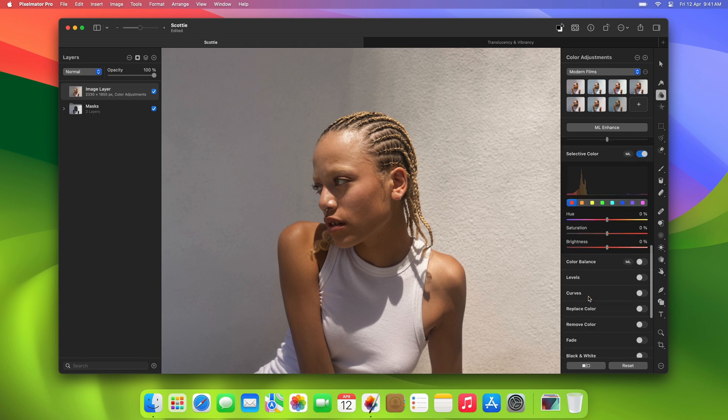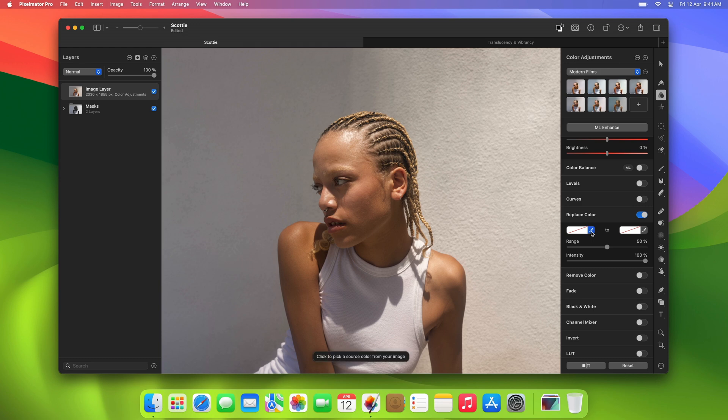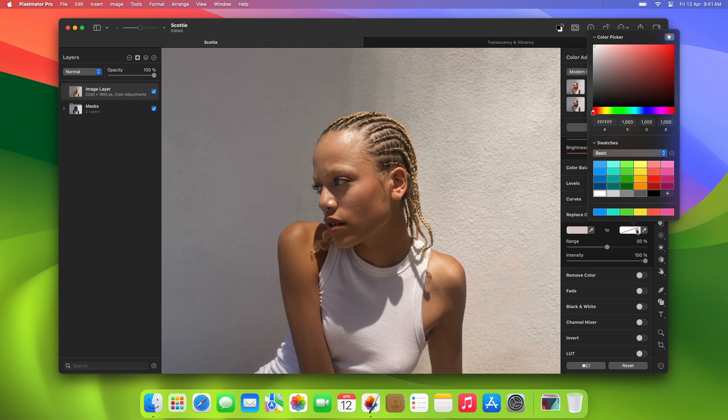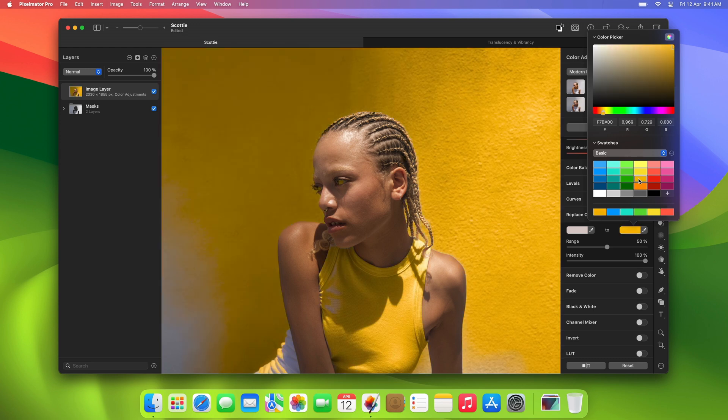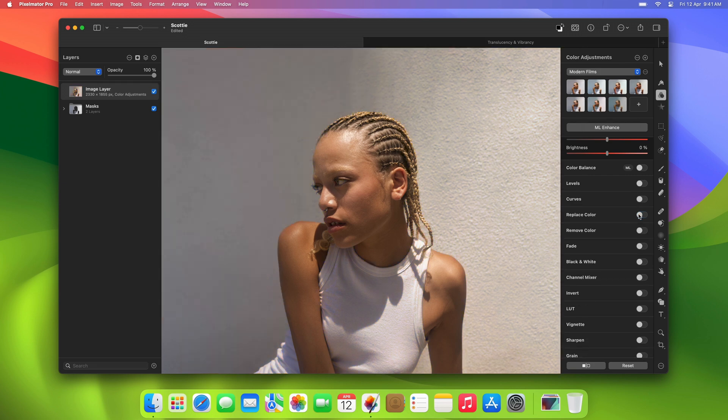Well, if we didn't have color adjustments layers, we could try using the replace color adjustment. The only trouble is, the shade of the background is quite close to the shade of the t-shirt, so the replace color adjustment wouldn't work on the layer itself.